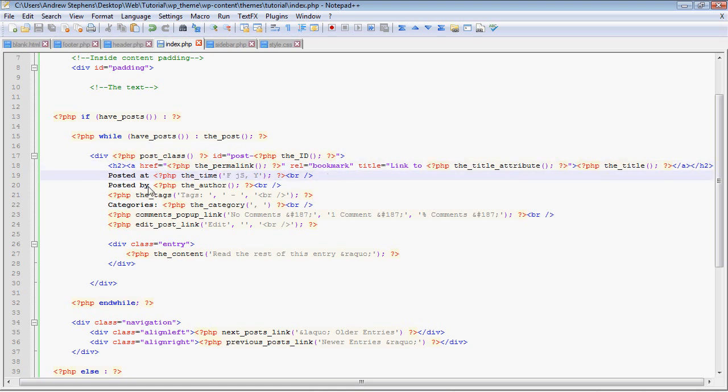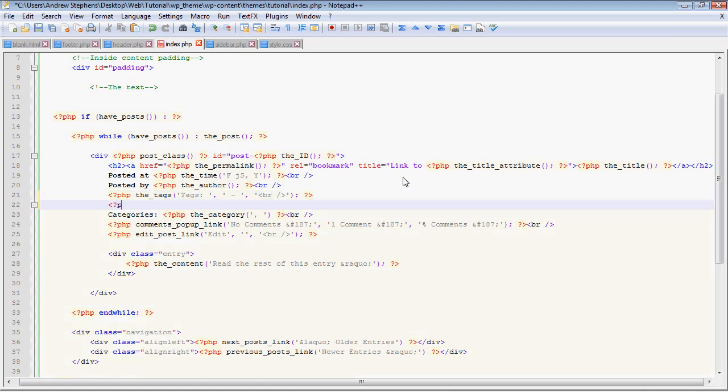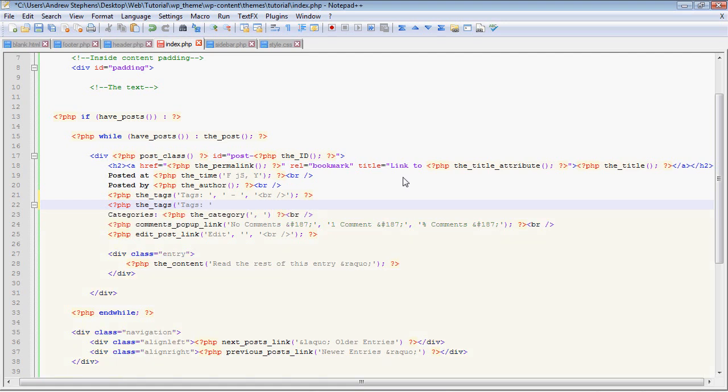A br tag. Now we've posted by the author. And that's just another simple PHP function that calls the name of the author. And then break. Now, php the tags. Here's another one with arguments, although this one has multiple arguments. And I'm just going to retype this line so that you can look at it as I'm typing it. So php the tags, open parentheses. Now a lot of these functions that have additional arguments, you have to look them up on the WordPress codex, which I showed you at the beginning of this series. That's codex.wordpress.org, and you can look at all the documentation they have there. So the first argument for this function is what you want to have before the tags.